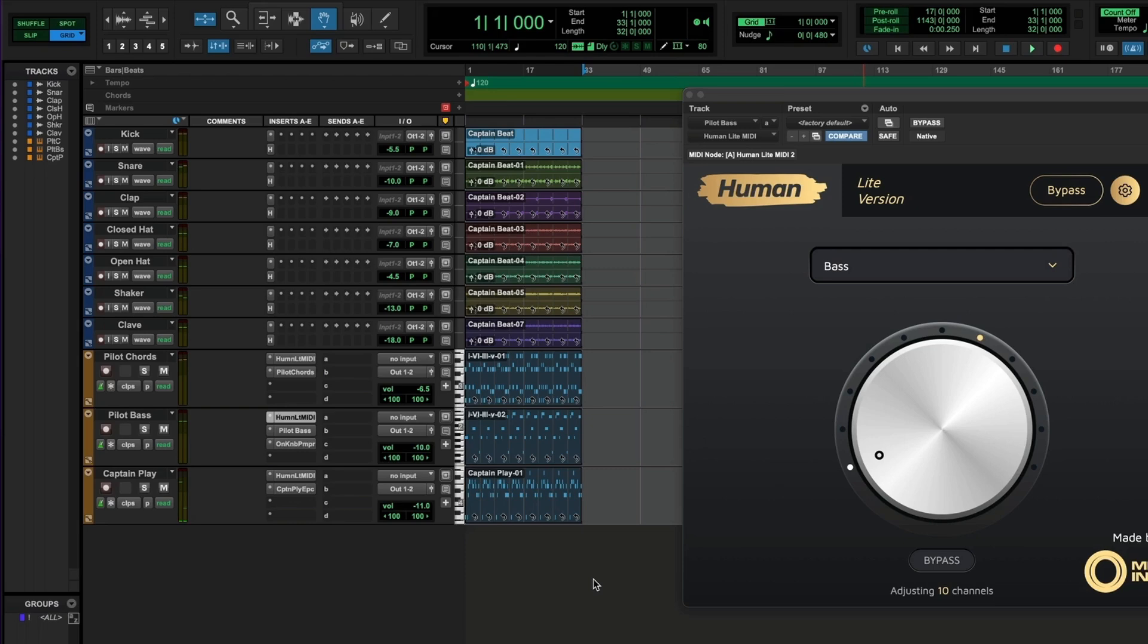It sounds okay, but it's very rigid in terms of the rhythm. So we'll turn up the knob and play again with the effect on.